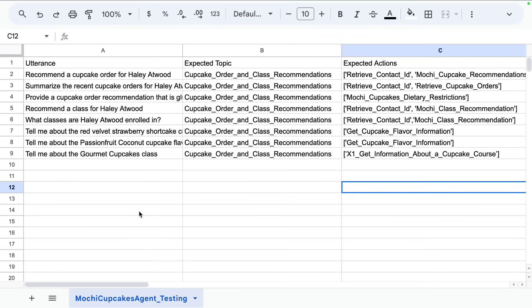The utterance is what the user says. For example, recommend a cupcake order for Haley Atwood. The expected topic is the topic API name that you expect the agent to select.